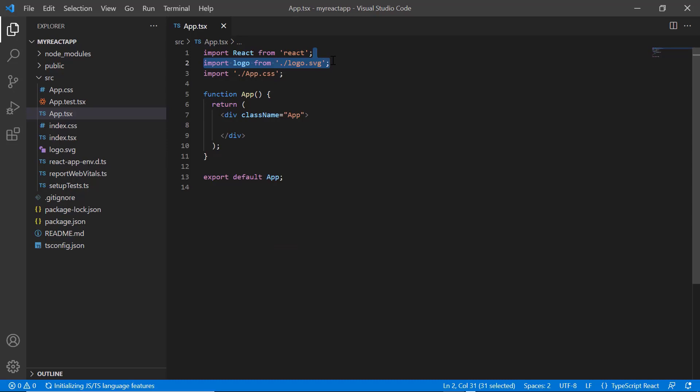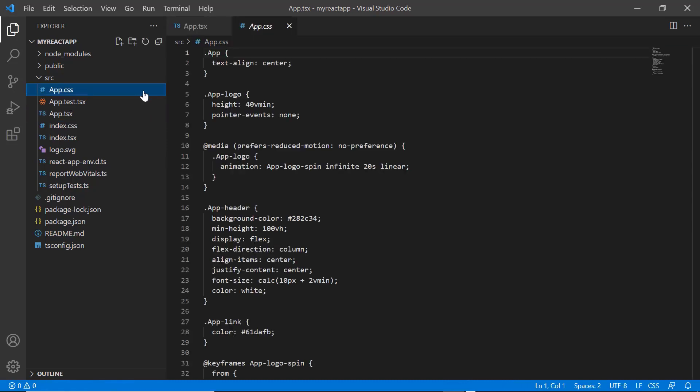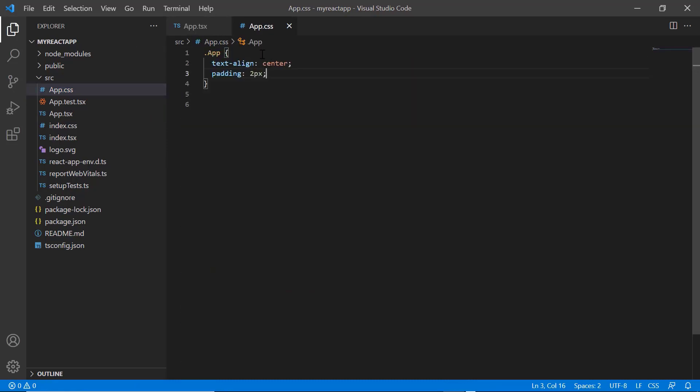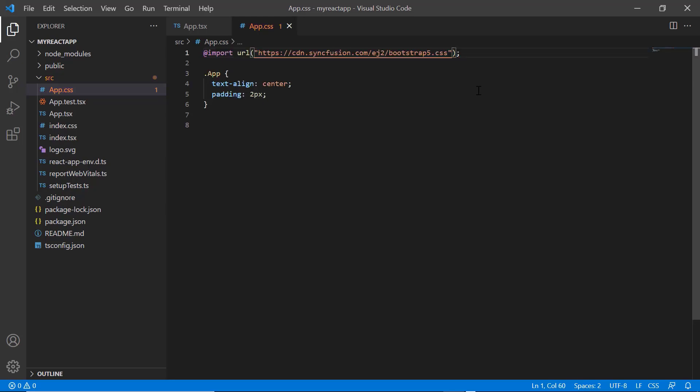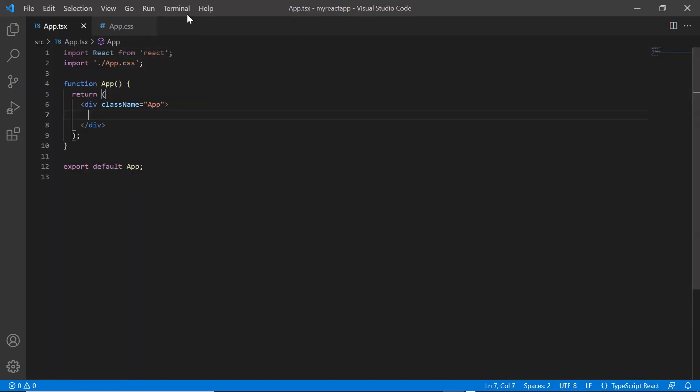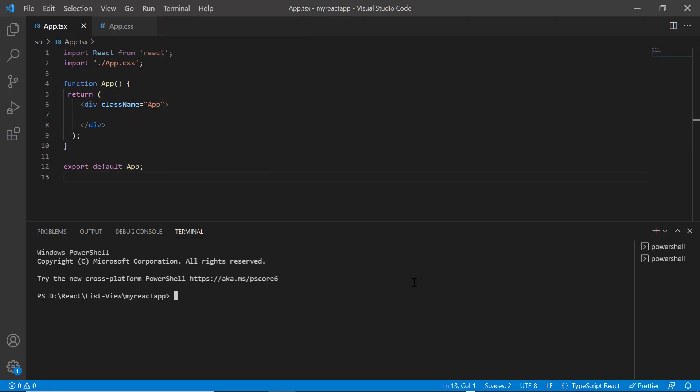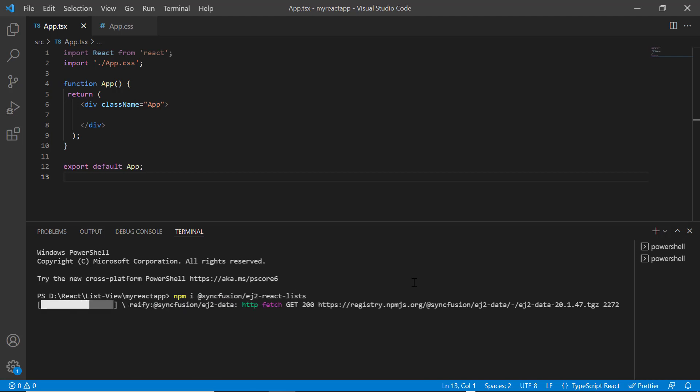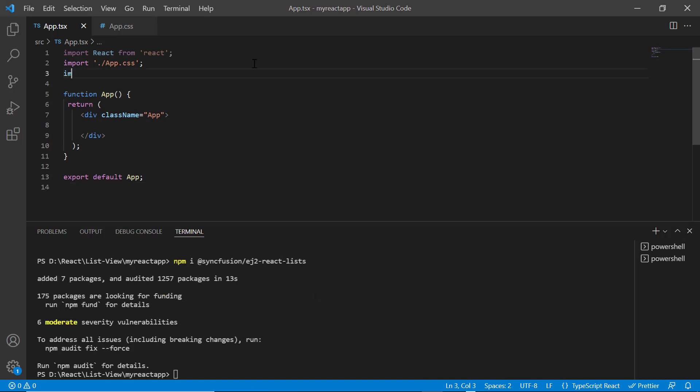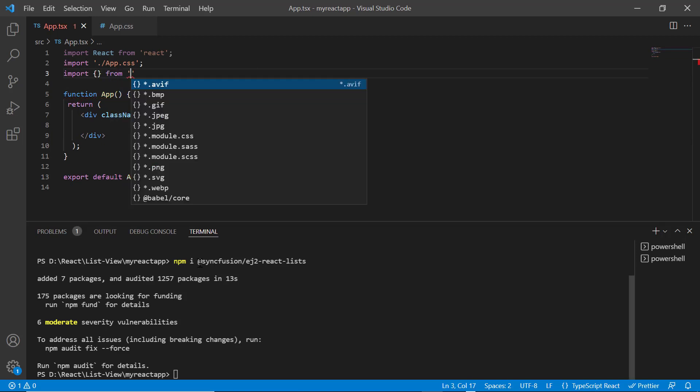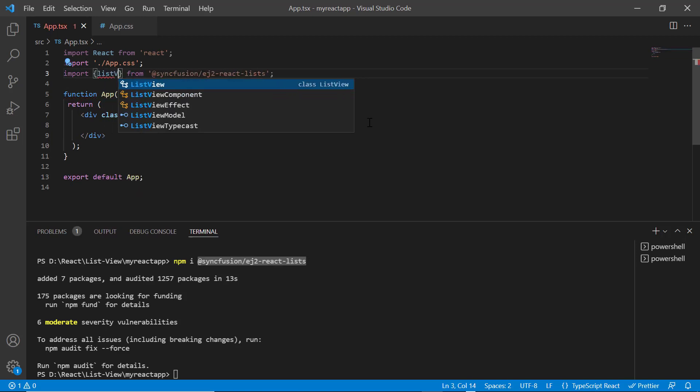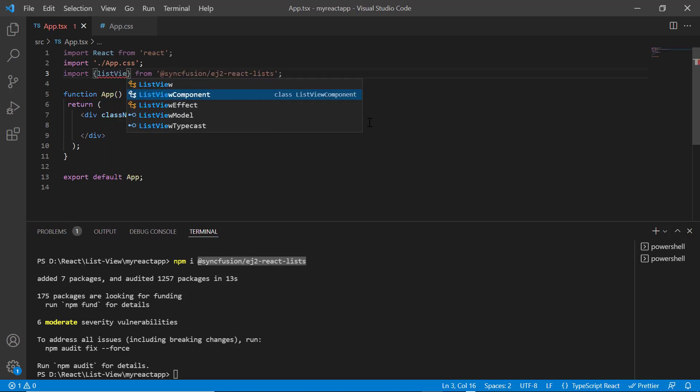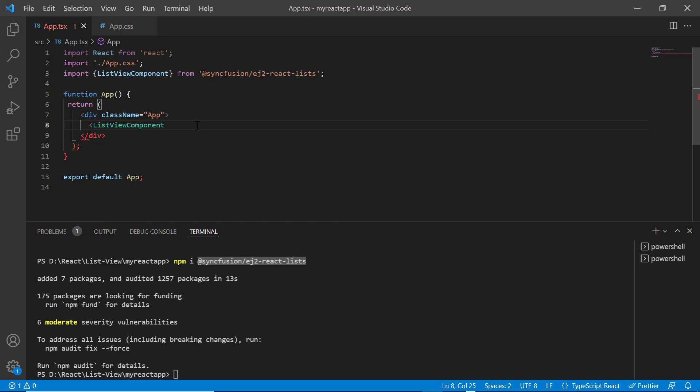I remove the styles from the app.tsx file and import the bootstrap 5 theme CSS styles to apply them to the list view component. Then, I install the package using the command npm install @syncfusion ej2 react lists. Once the package is installed, I import it from the ej2 react lists package and include the list view component tag.